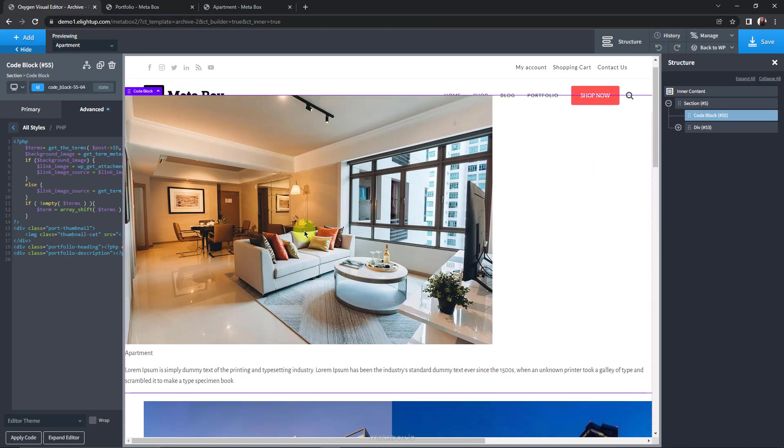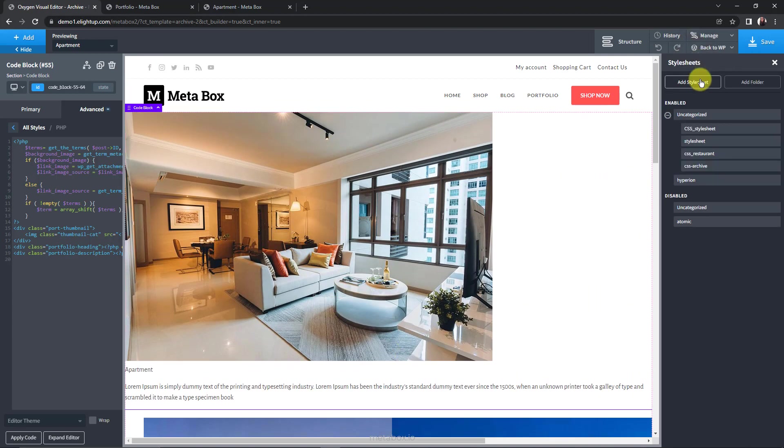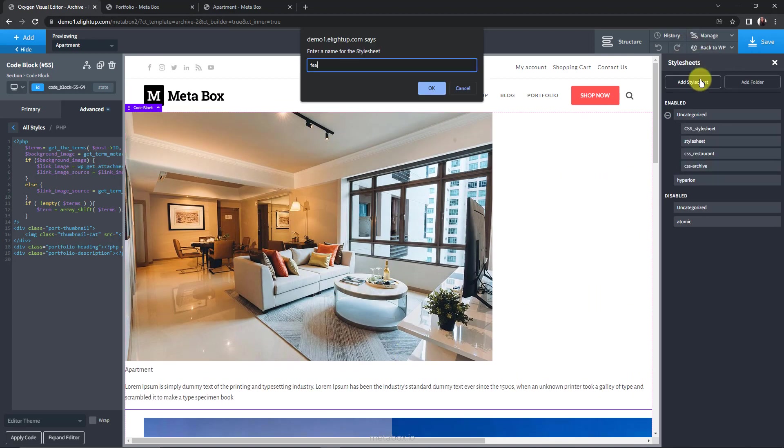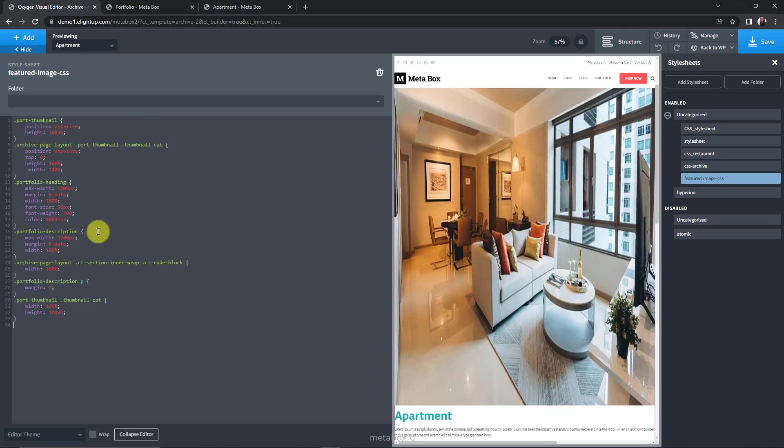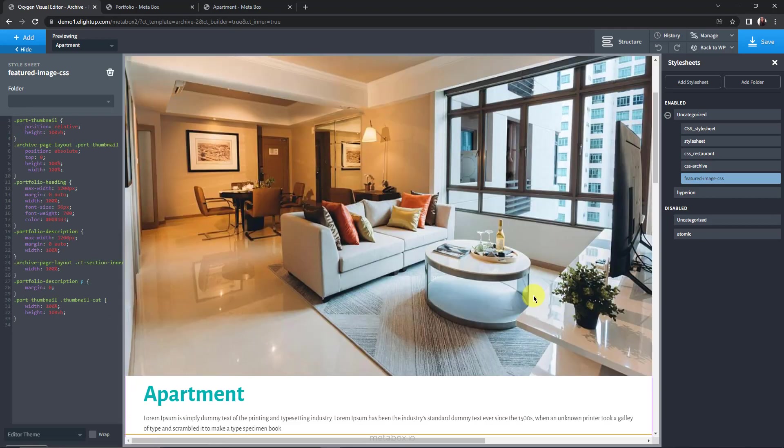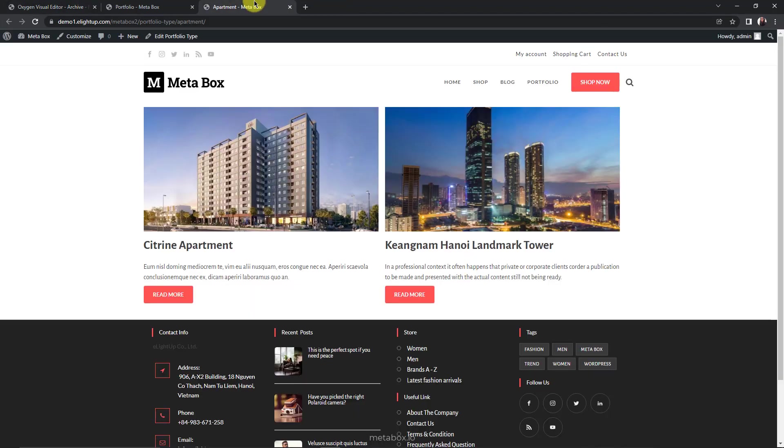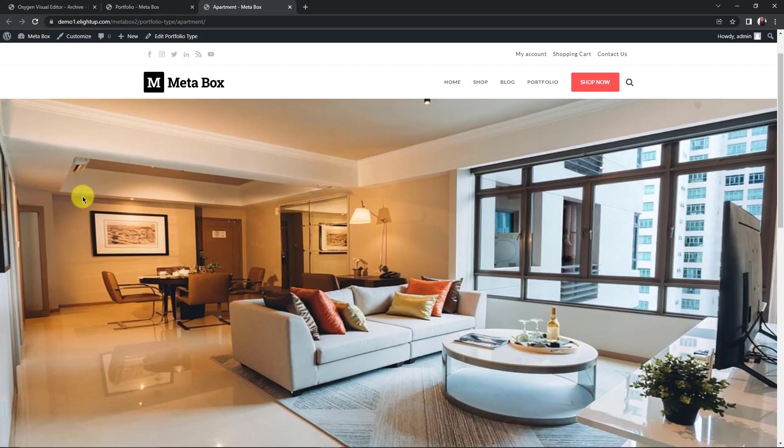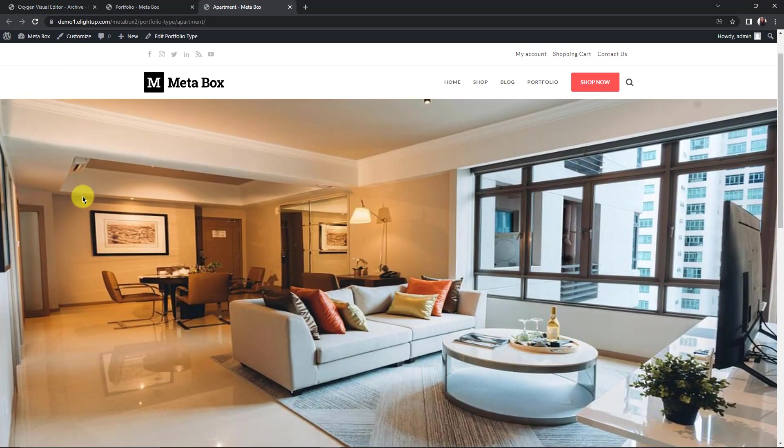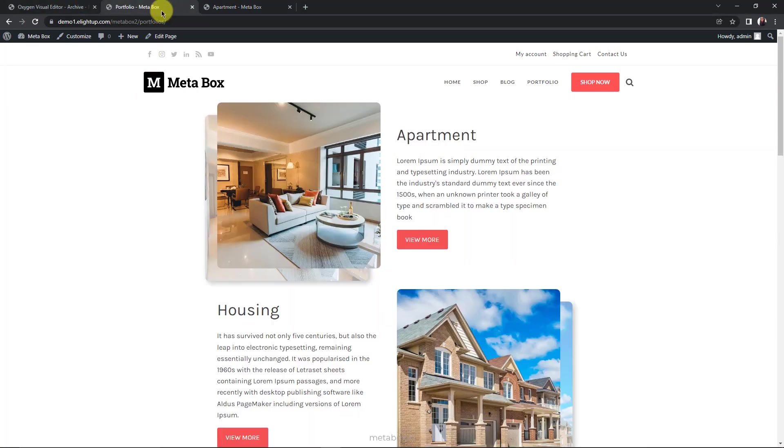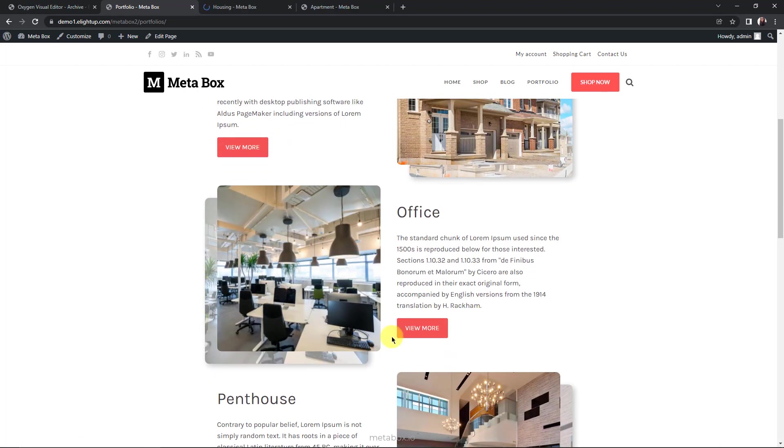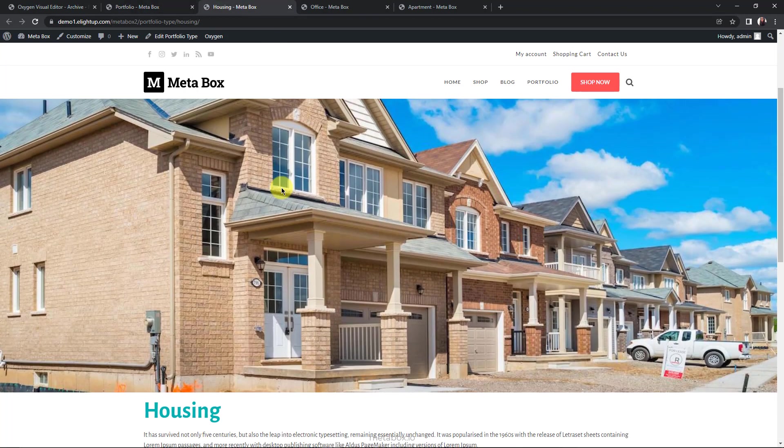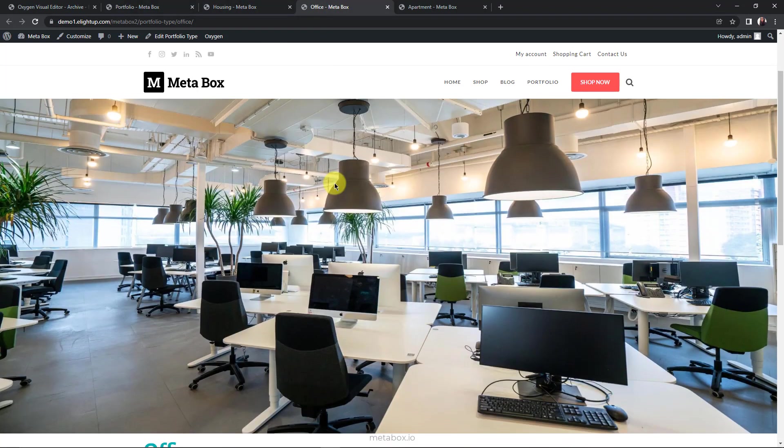And here is the result. If you want your featured images to look like what I've shown in the beginning of this video, add some CSS. Save it. Now, it's much more beautiful. Let's check other terms in the portfolio. They all have featured images. So we've done.